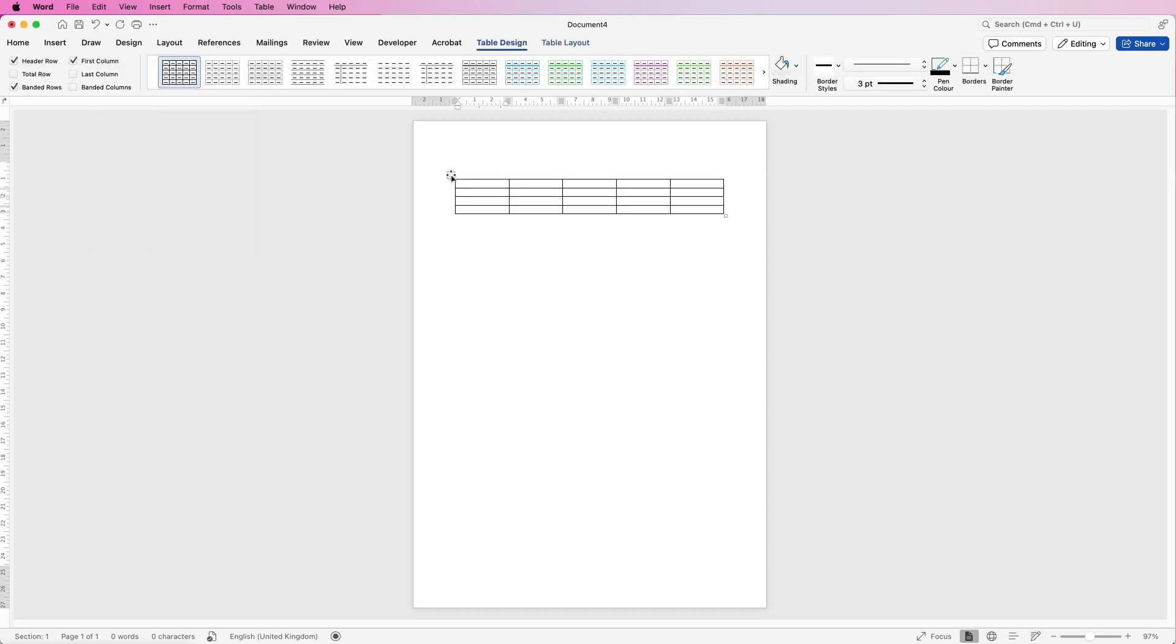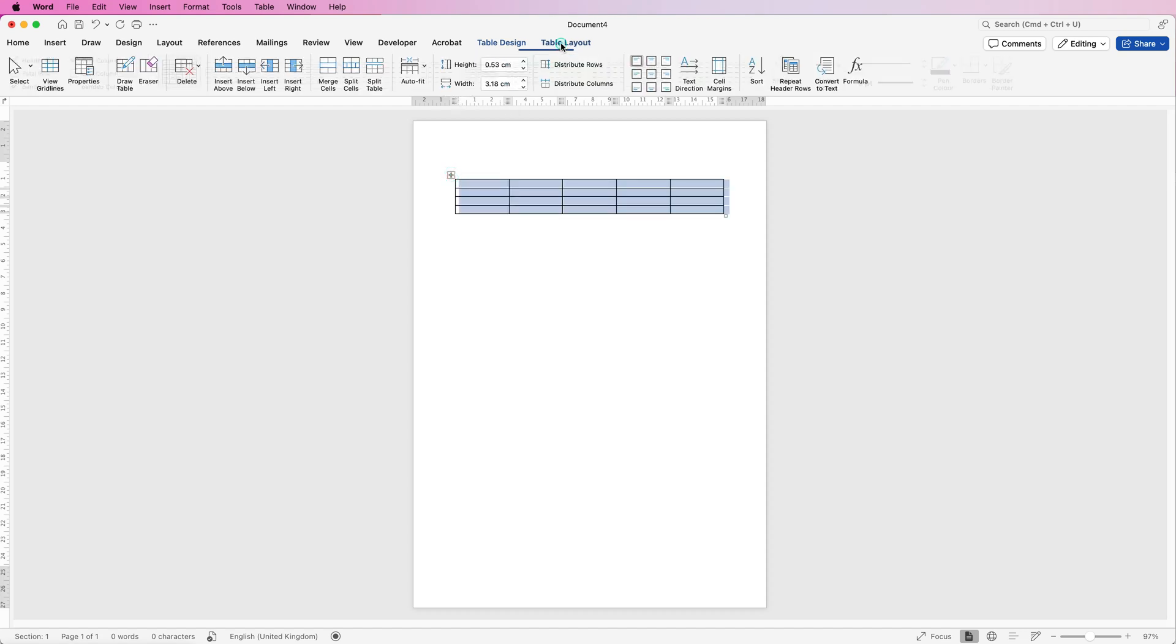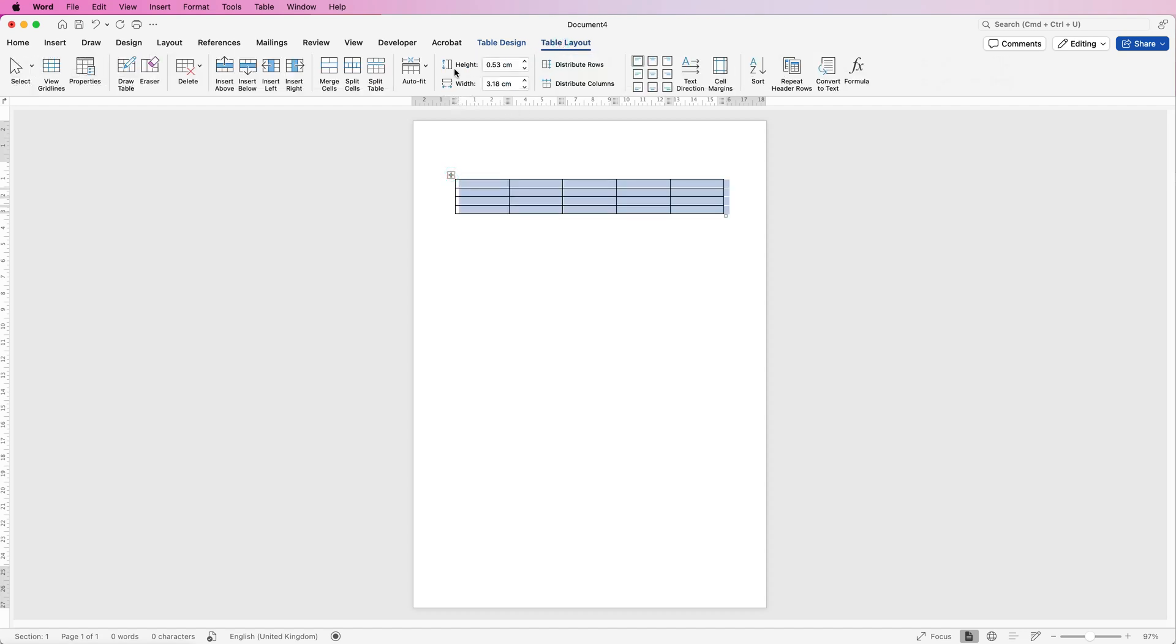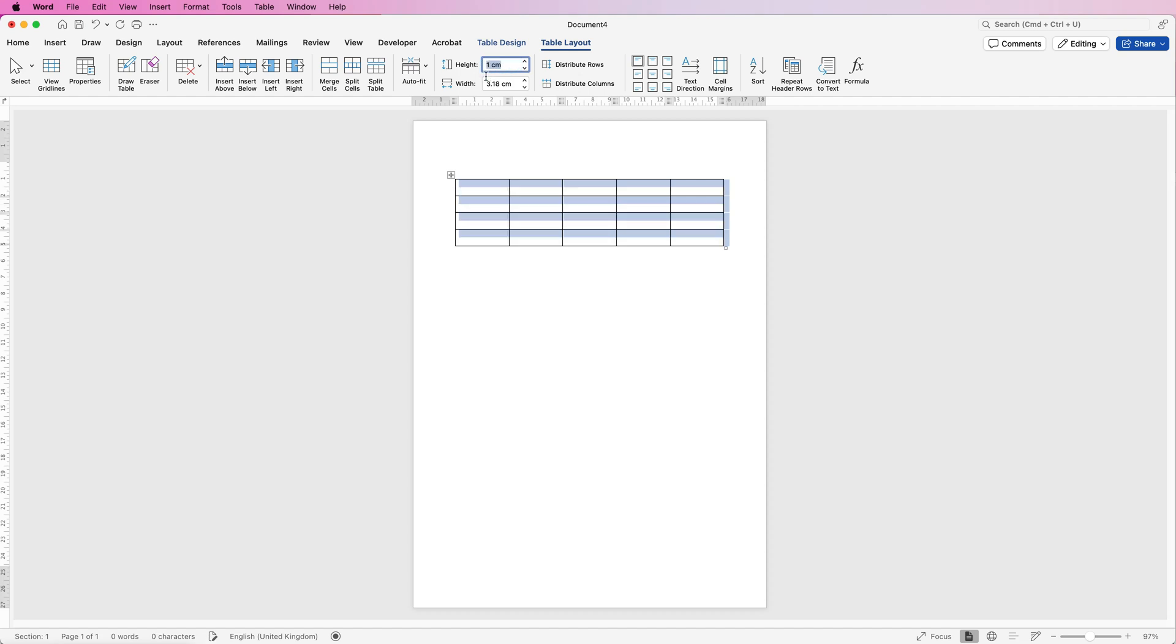Then I'm going to select the whole of the table by clicking on this top left icon, going to table layout. I'm going to go to the height here. I'm going to change that to one and press enter.